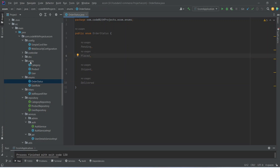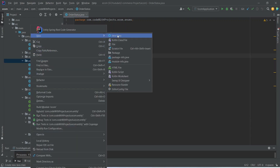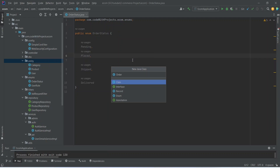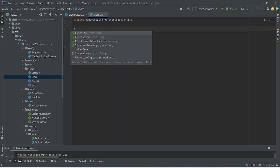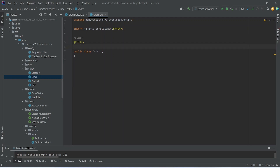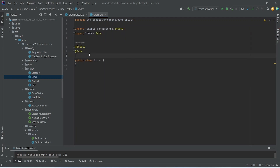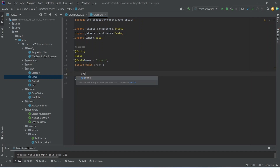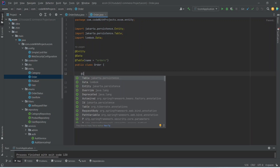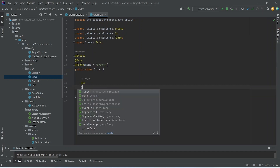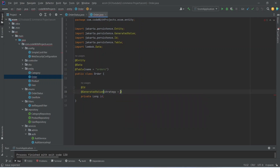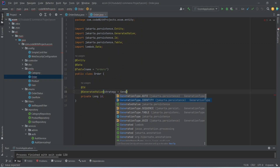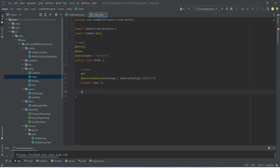Now let's right click on the entity package and create another Java class. Let's name this class Order. We need to annotate this class with the @Entity annotation, then @Data, and then @Table — let's name this table as 'orders'. In this Order entity, first we need to mention private long id, and annotate it with @Id. After the @Id annotation we need to give the annotation for @GeneratedValue and set the strategy to GenerationType.IDENTITY.